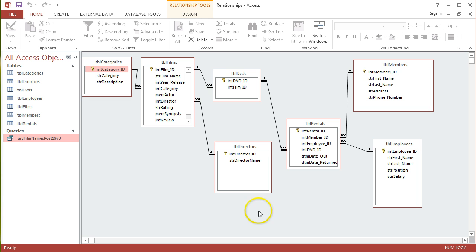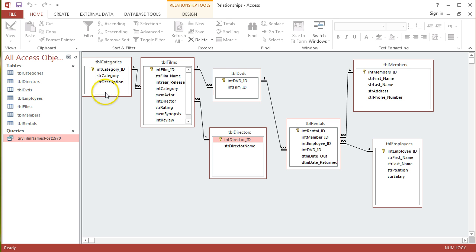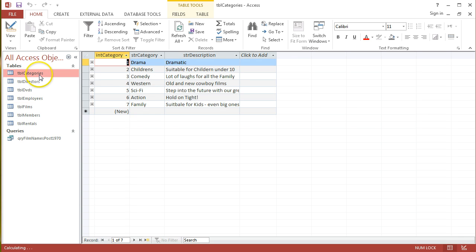How about this? I want to get all the directors' names of all films that are part of the Western category. So, let's take a look at the Categories table first of all. And yes, Western is there. STR category is the field that contains that information.